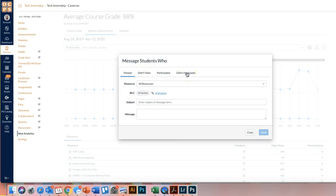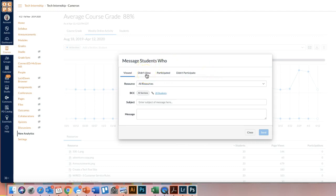In my trial and error with this, the participate and didn't participate doesn't always line up as perfectly, but the view and didn't view is a good tool that you can use. For participate and didn't participate, I like to use the access report a little bit better as of now because they're still working through some kinks within this new analytics.